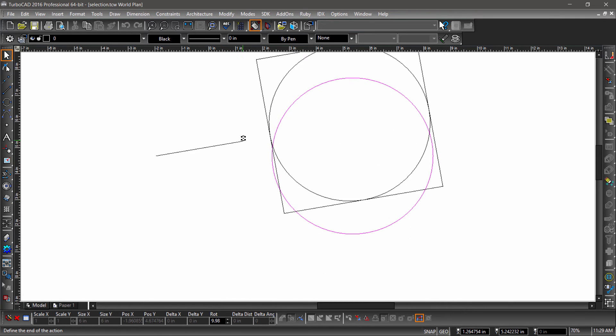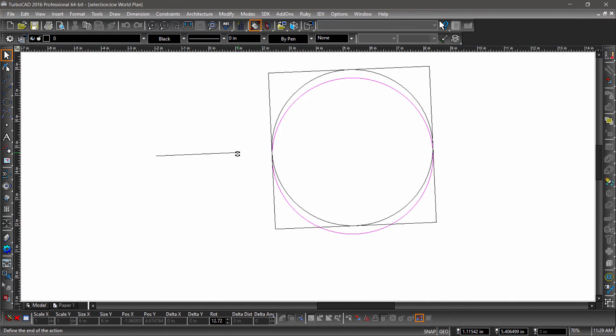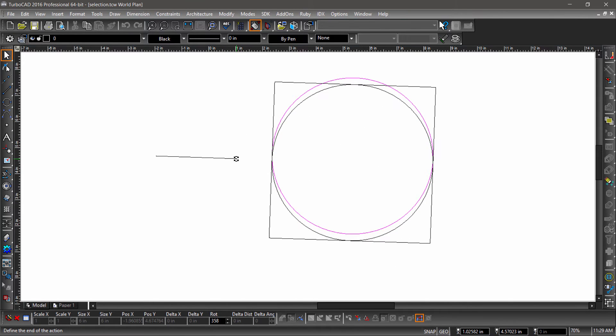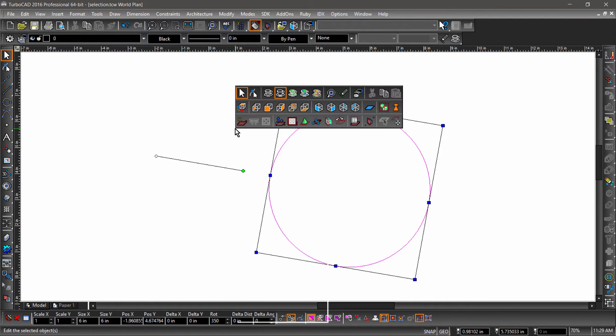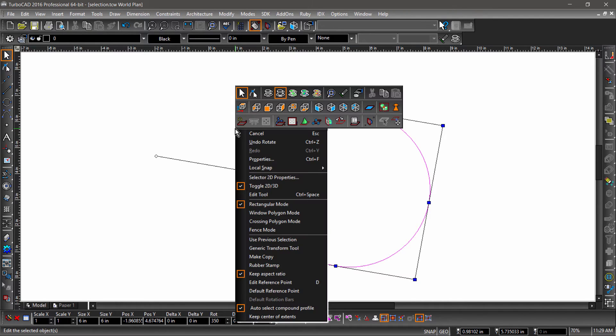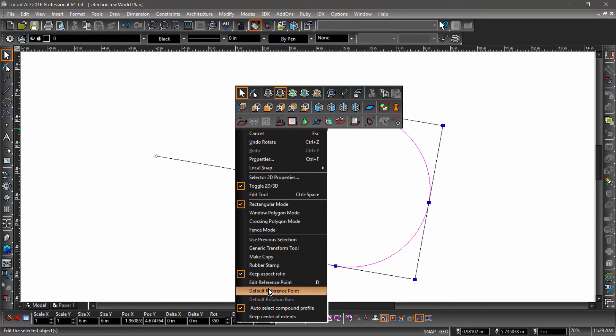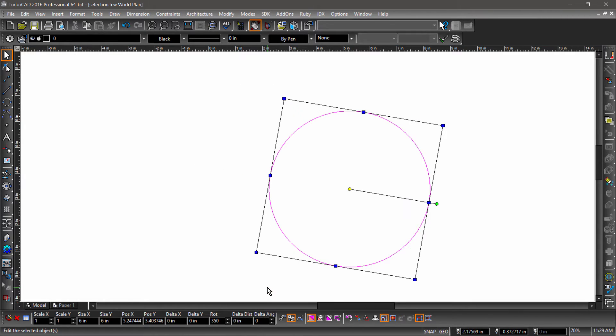Notice how the rotation field in the inspector bar updates as I rotate the entity. The angle of the rotation bar can be changed by control-clicking the green rotation handle. You can return the reference point to its original position by choosing Default Reference Point or Default Rotation Handles from the local menu or inspector bar.